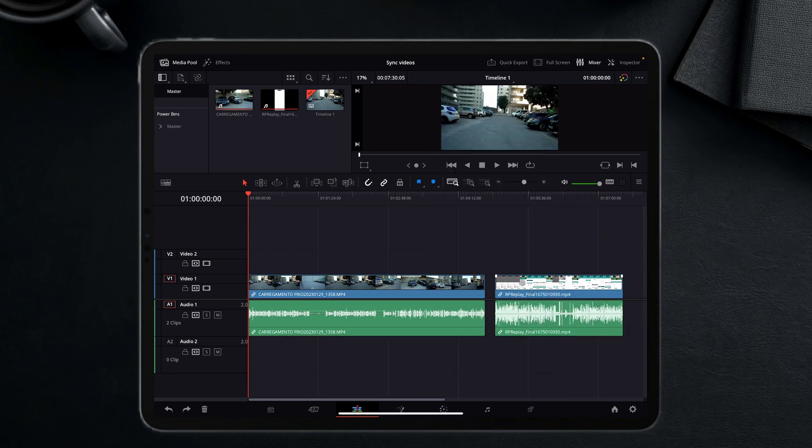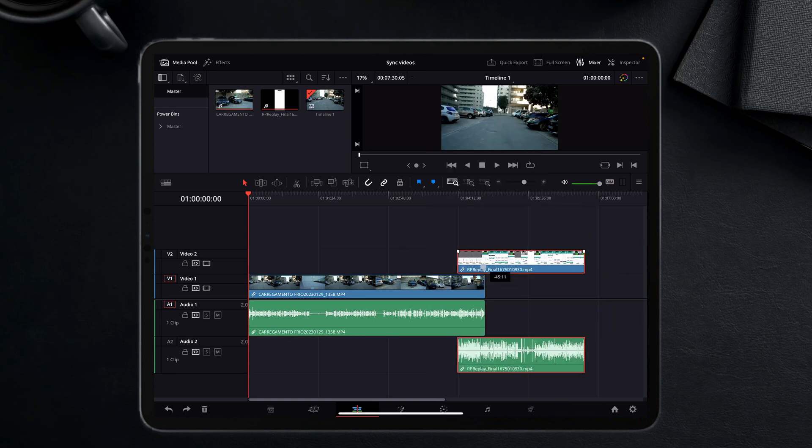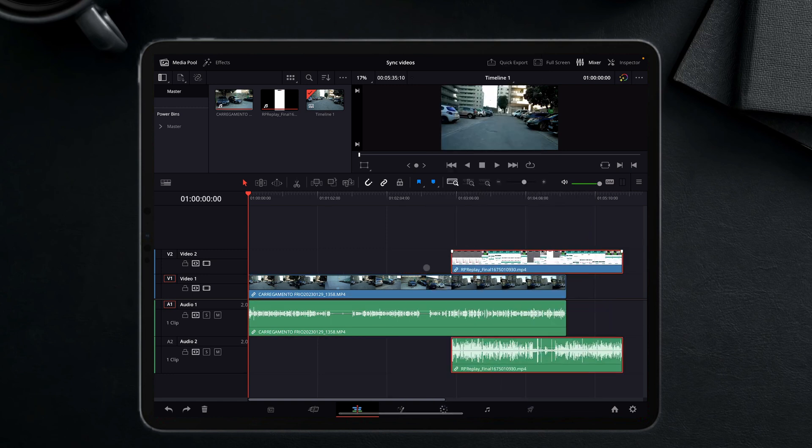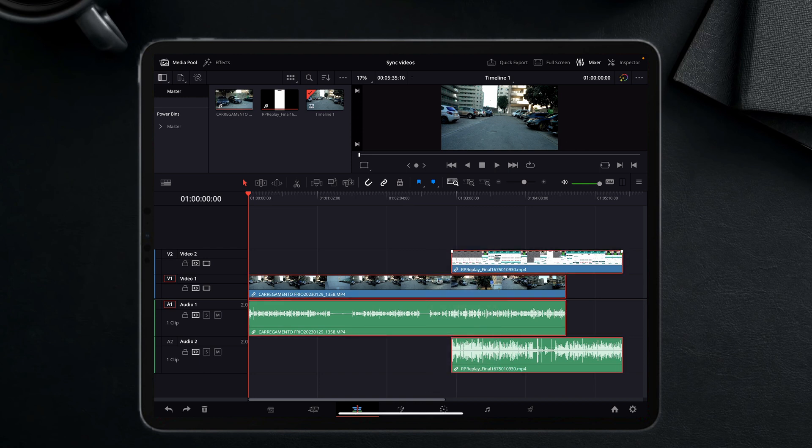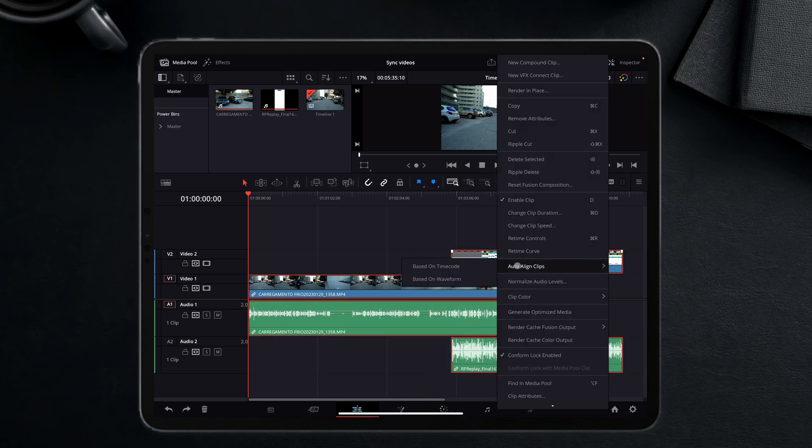However, if I bring them on top of each other and I select both, look at that - the option already shows up.